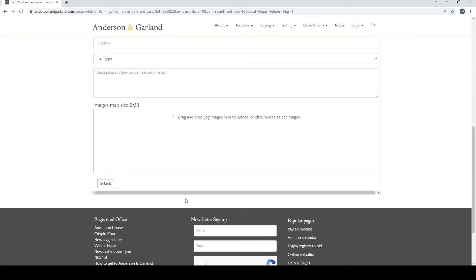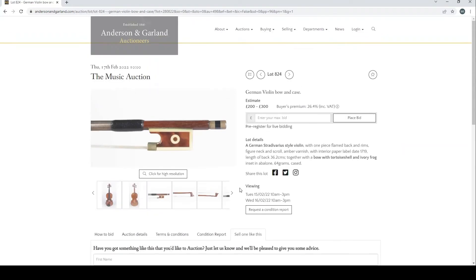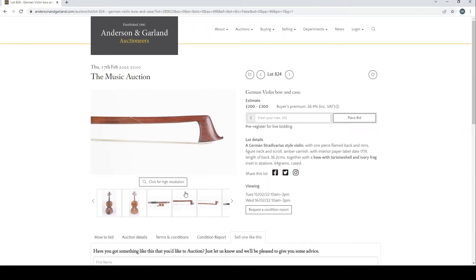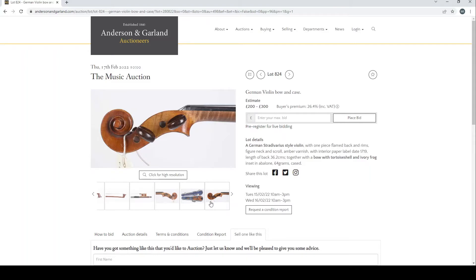German violin bow and case. Once again, I think it's fairly kind of standard thing. Quite a nice back, not too bad.